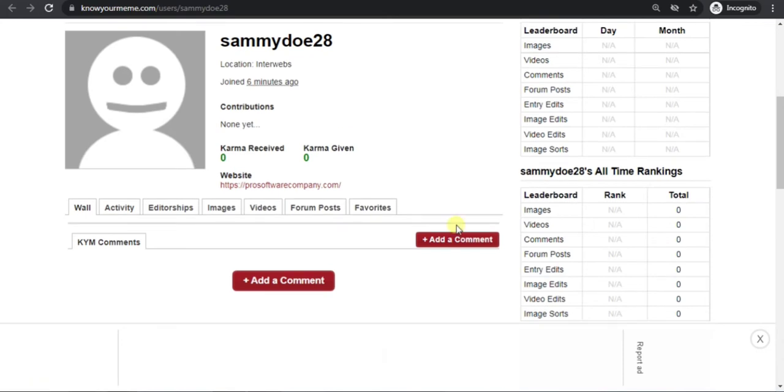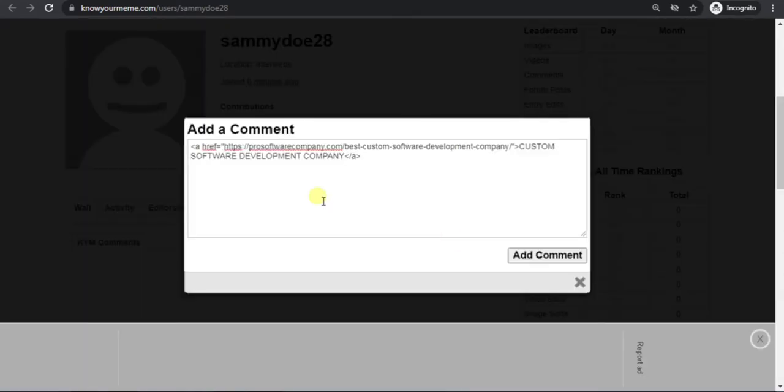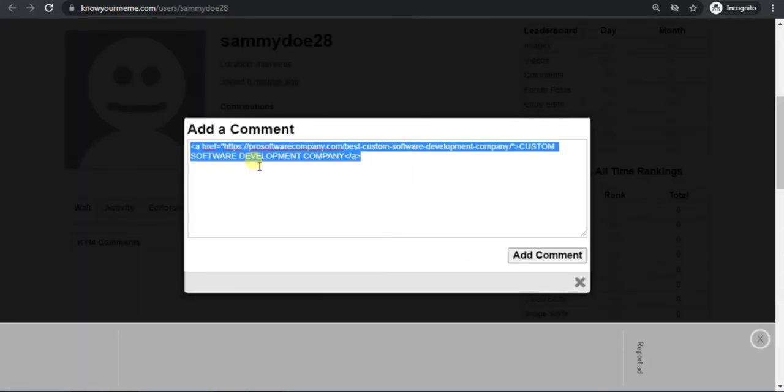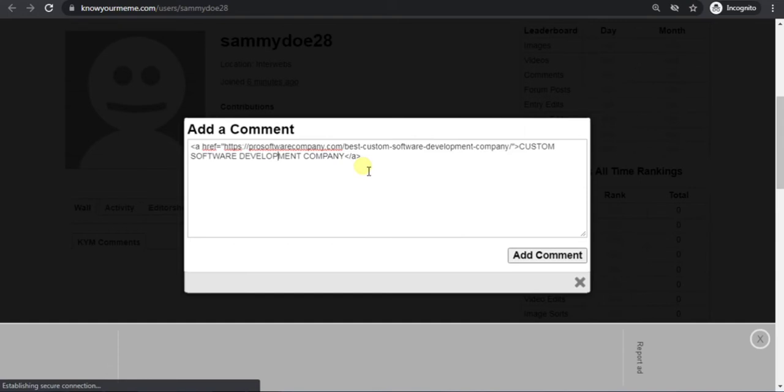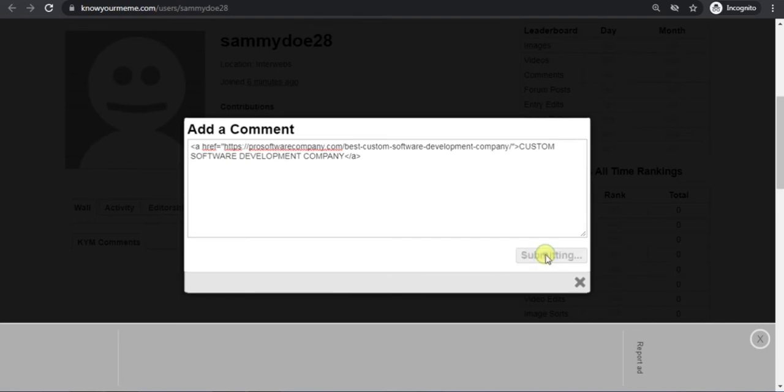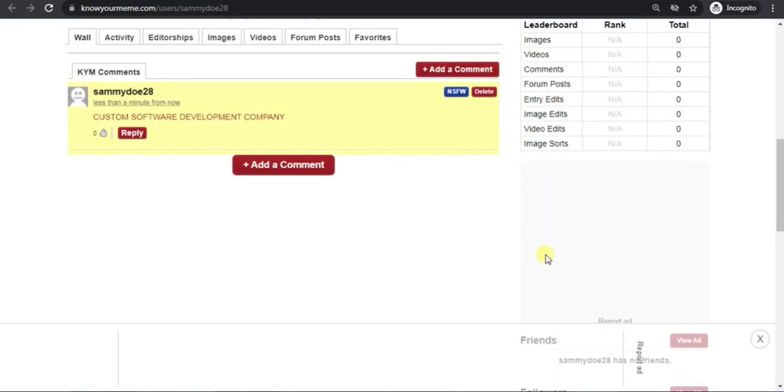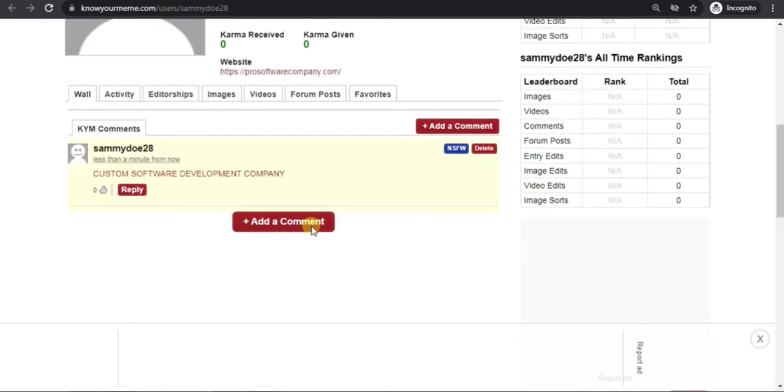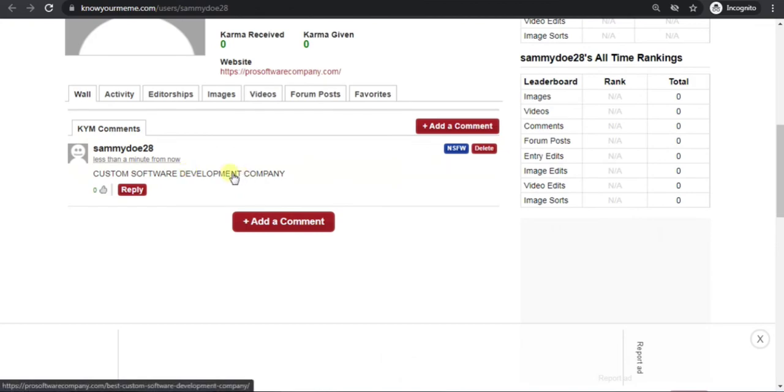To add another backlink, click on add a comment and write HTML tag. Then click on add comment. Now you can see that another backlink is added here.